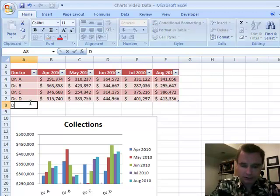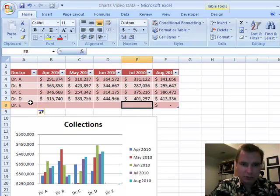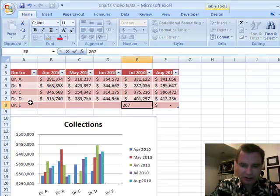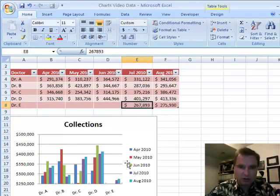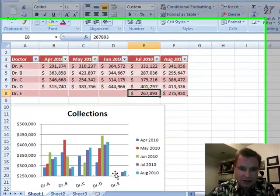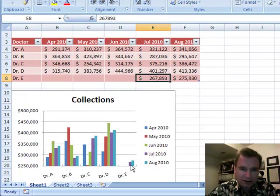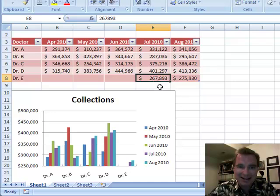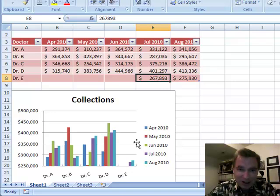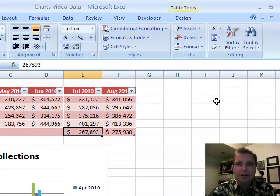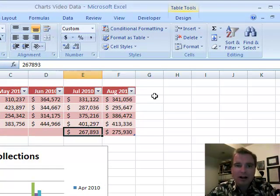Or you could even hire another physician — Dr. E. Let's start him kind of low at 267,893. Then my formula still holds. Now look at this: nothing in the first couple of months until we hire him, and then all of a sudden, presto magic — there's a good hire! He's 267,000 in collections the first month he's there. Excel says, it's in a table, so I'm going to automatically add Dr. E to the chart as well. As you keep adding physicians or months, years, whatever, because it's in a table format, everything adds automatically.